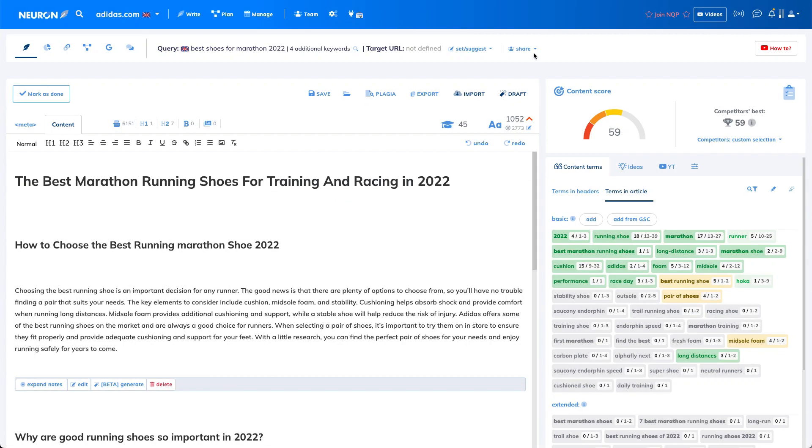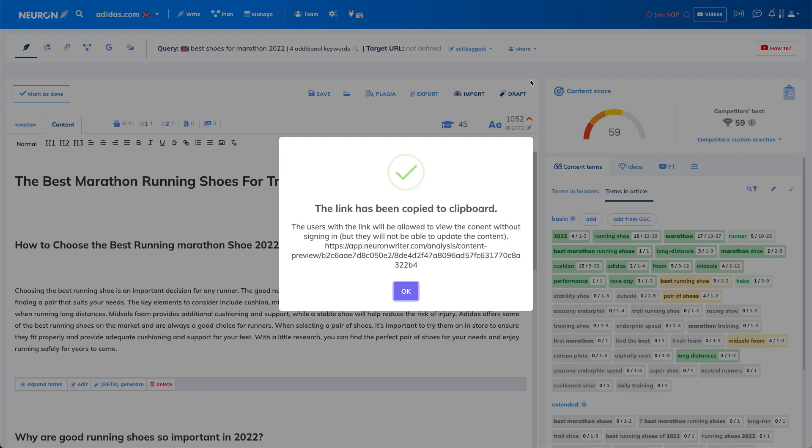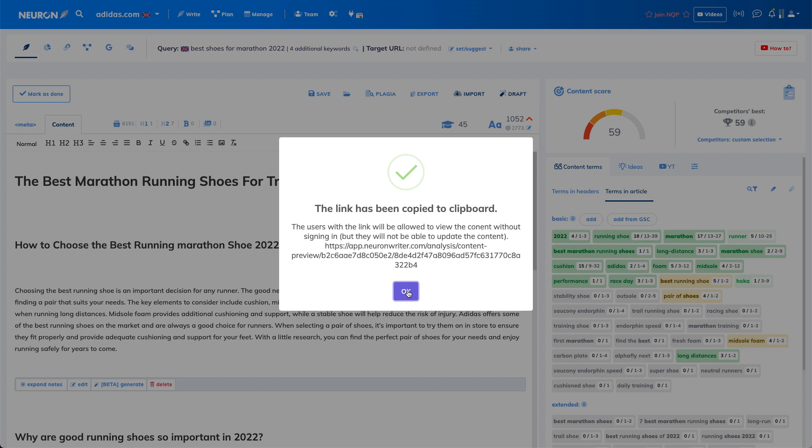And in the same way works sharing with mostly the customer. So if you are sharing with the customer, the link for the customer is already copied to your clipboard. And that's basically all.